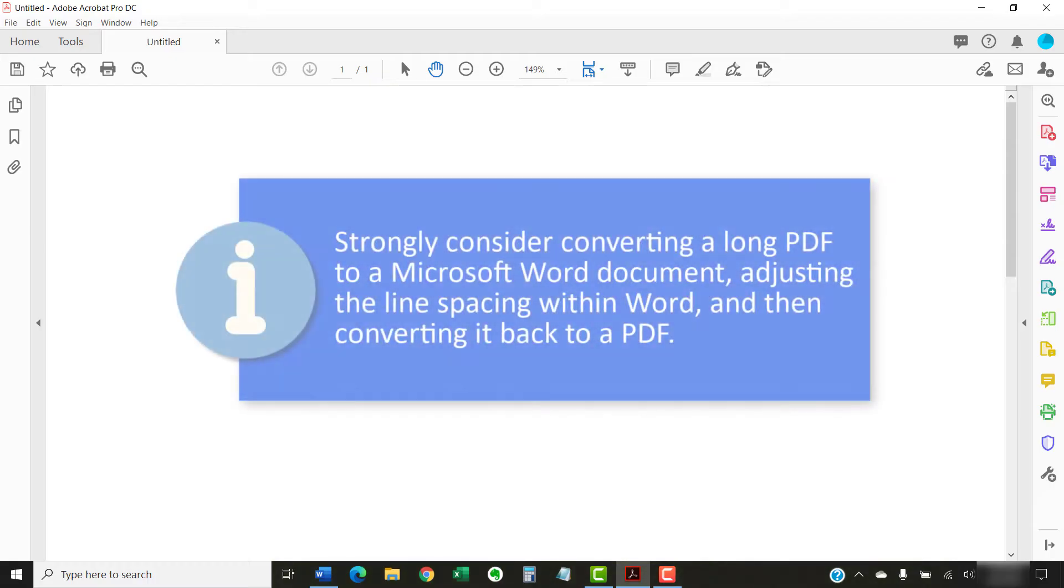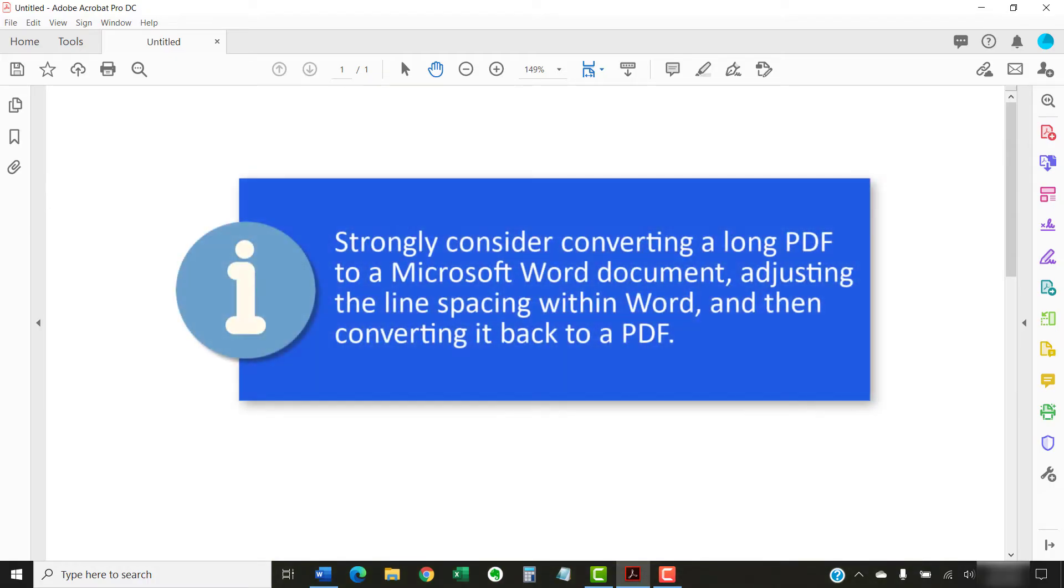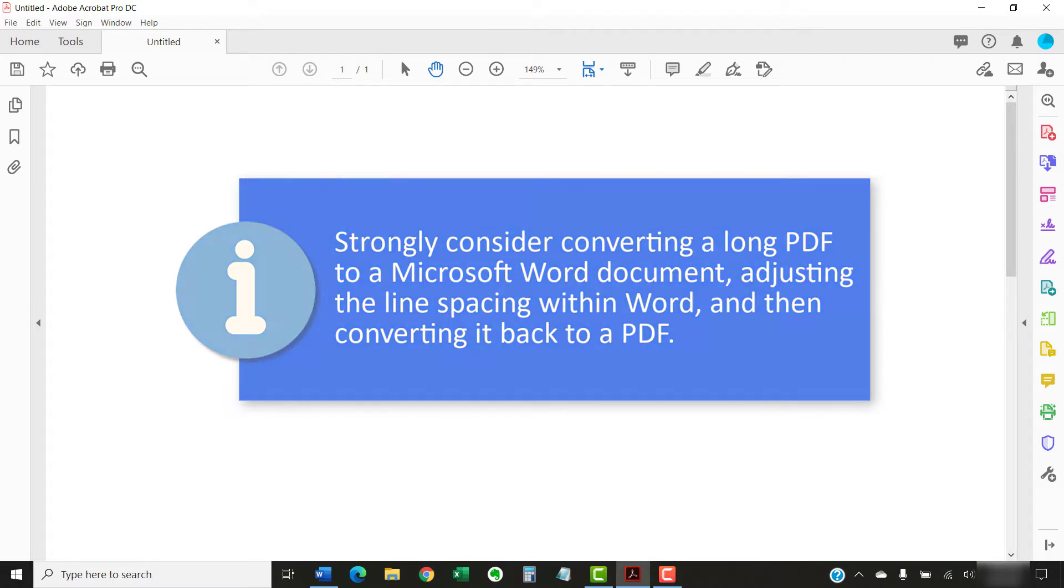If you need to adjust line spacing in long PDFs, strongly consider converting it to a Word document, adjusting the line spacing within Word, and then converting it back to a PDF.